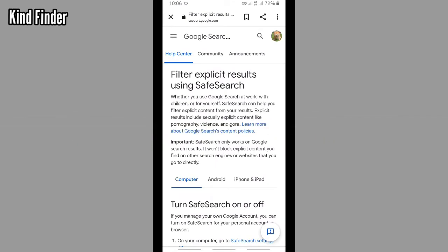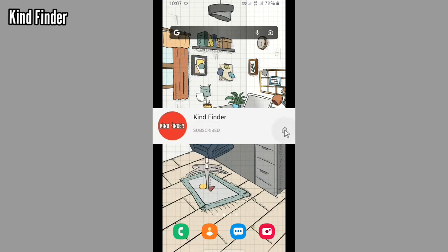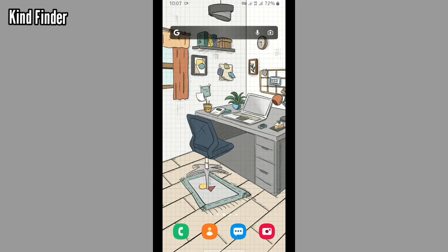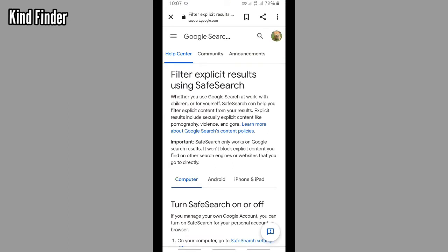But before we get started, please support us. Subscribe to the channel Kind Finder and don't forget to turn on notifications so you can keep getting updates from us. So let's get started. I've searched on Google about how to filter explicit results using Safe Search.